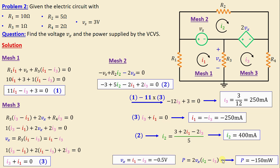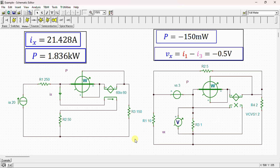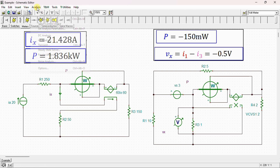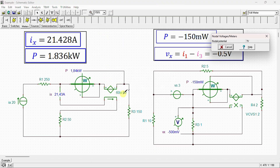In the SPICE environment, both networks are drawn in the simulator. For problem one, we have the current source Ia, resistors R1, R2, and R3, and the current controlled voltage source. A wattmeter is connected to measure the power supplied by the dependent source. The analysis shows the power is equal to 1.84 kilowatts and the current ix is equal to 21.428 amps — both matching our calculated values.